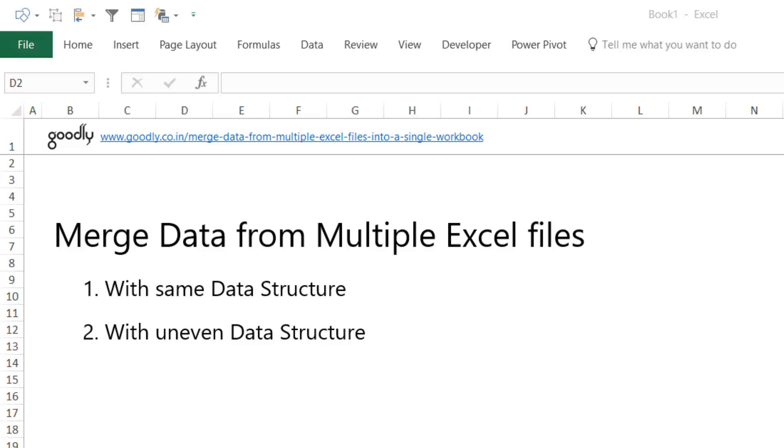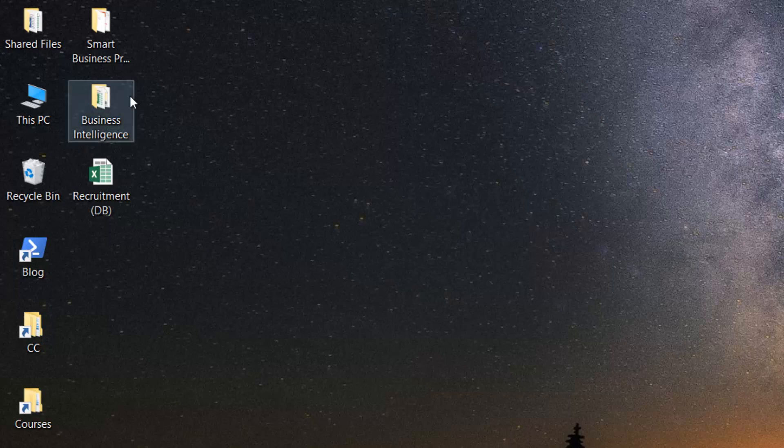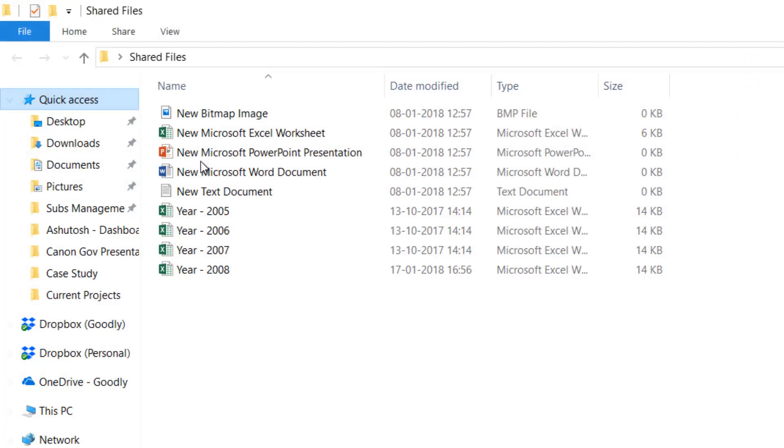Let's see how we can automate that using Power Query, which is one of the BI tools of modern Excel. Now I'm going to take you to my desktop where I have a folder called Shared Files.